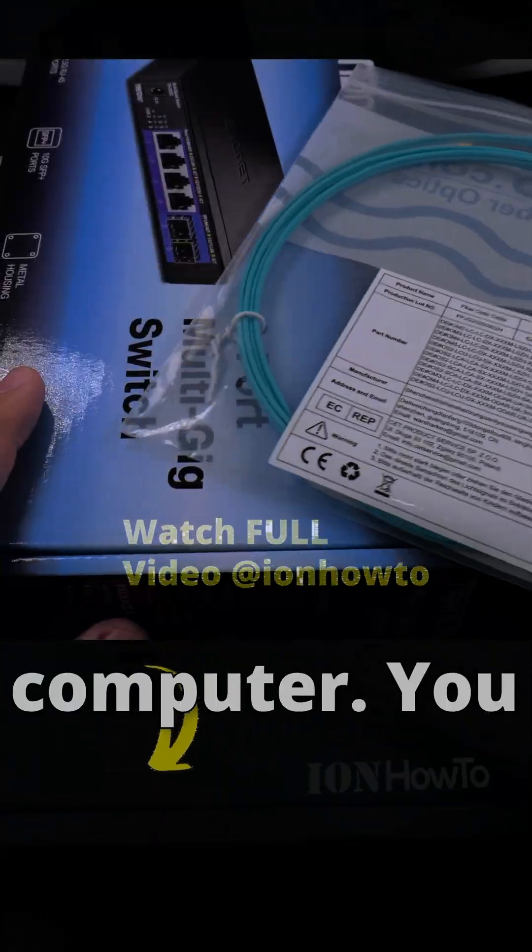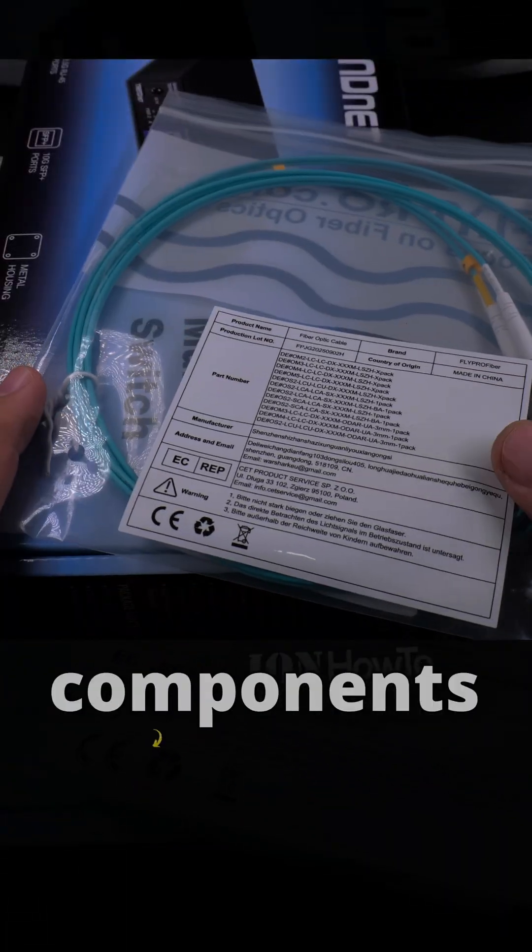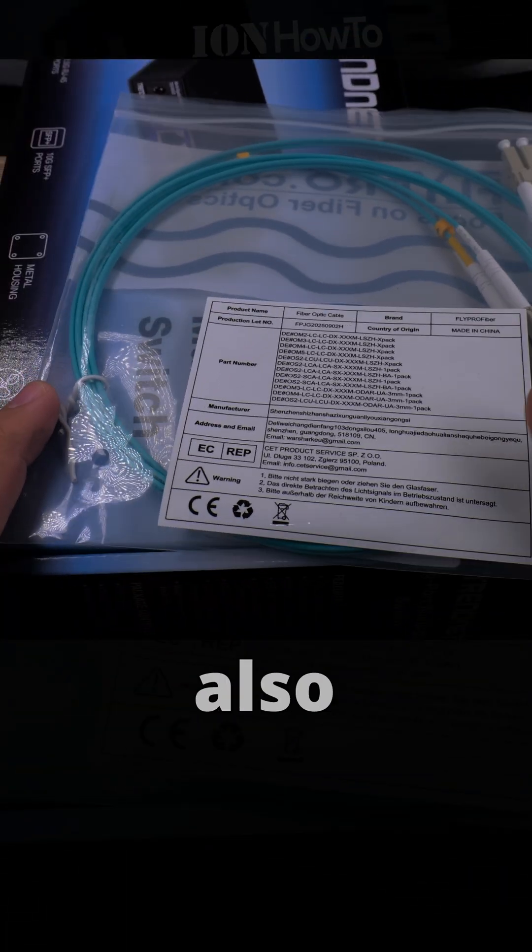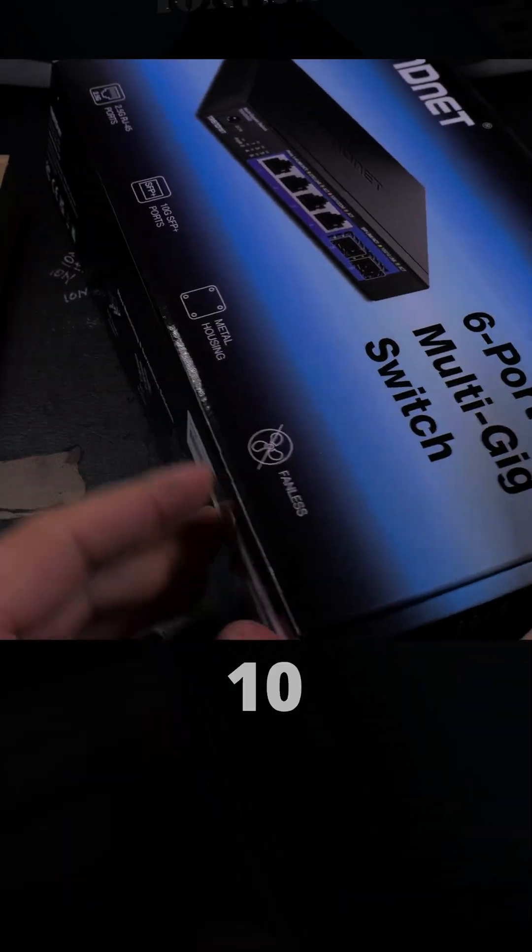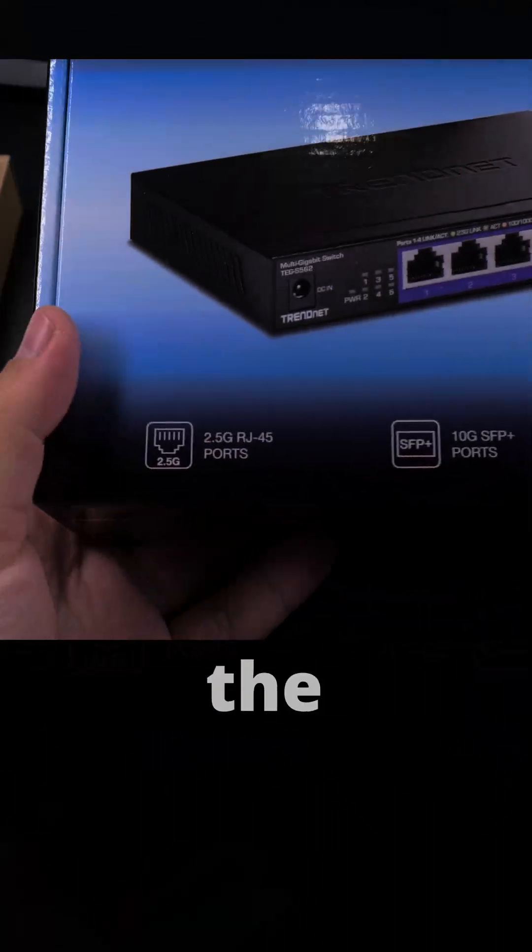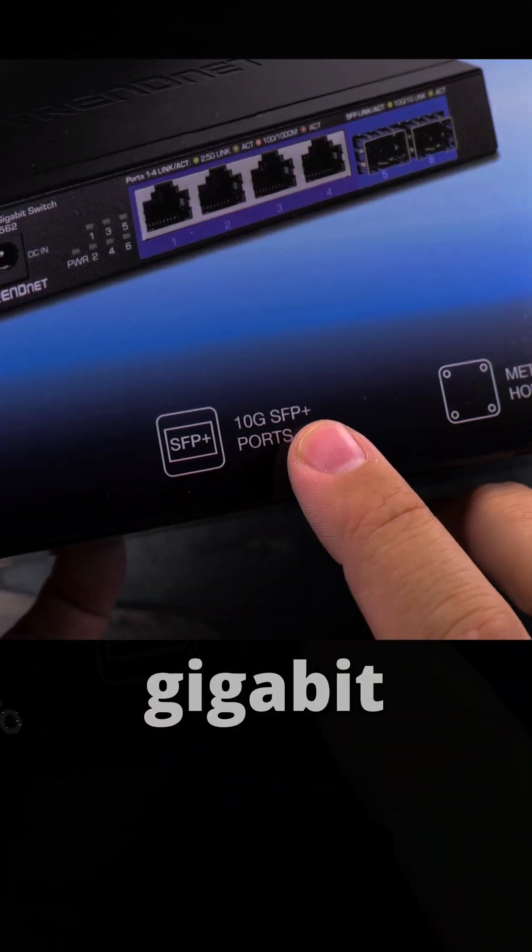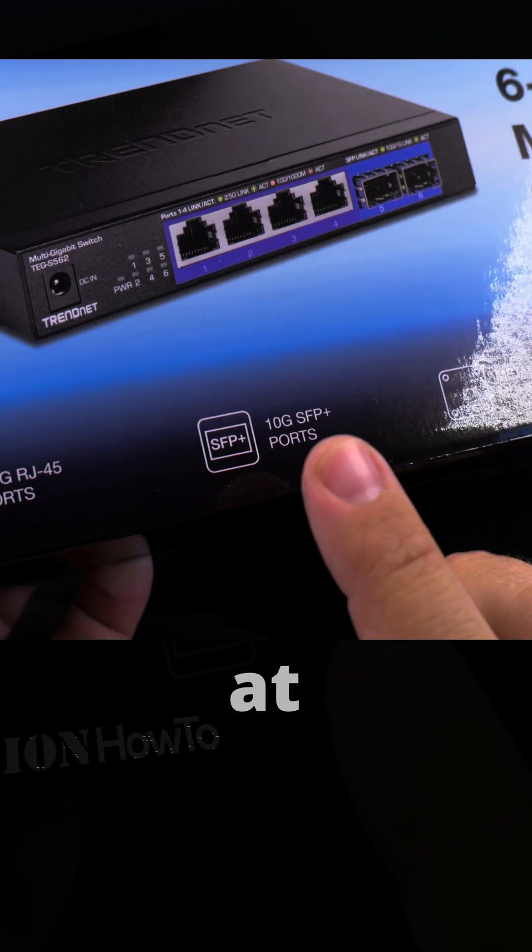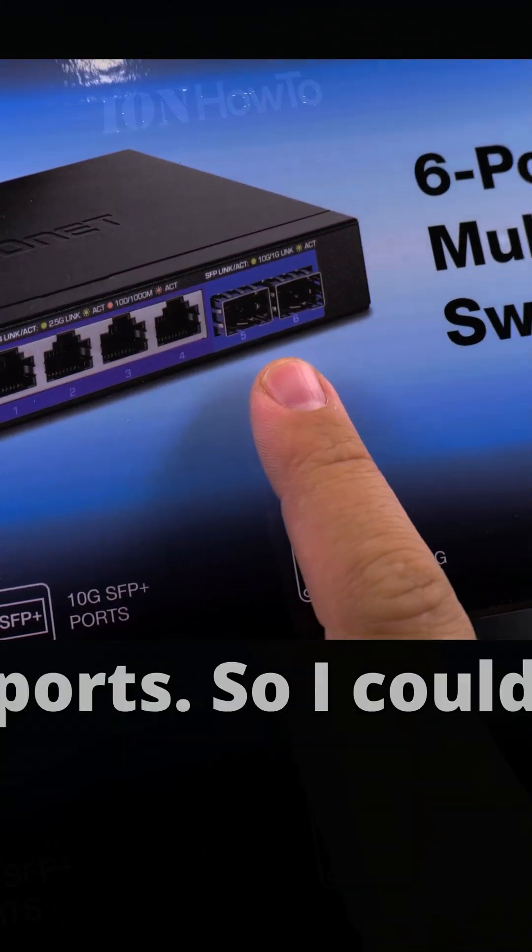You need a few components for the computer and also you need a switch that is capable of 10 gigabit. The switch must have 10 gigabit SFP+ port, at least one port. This one has two ports, so I could add a second computer that will connect to this computer via fiber optic cable, which is perfect.